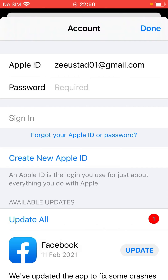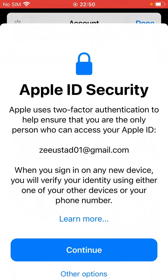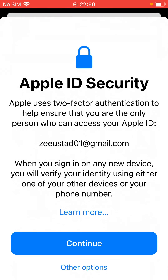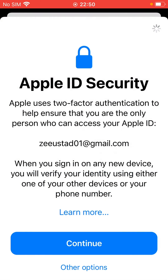Now type your password and tap on Sign In. Then tap on Other and don't upgrade.